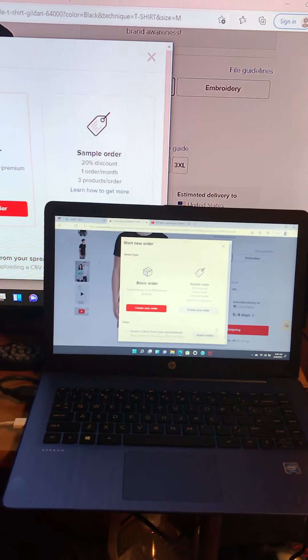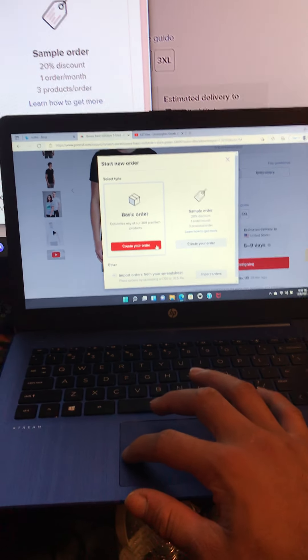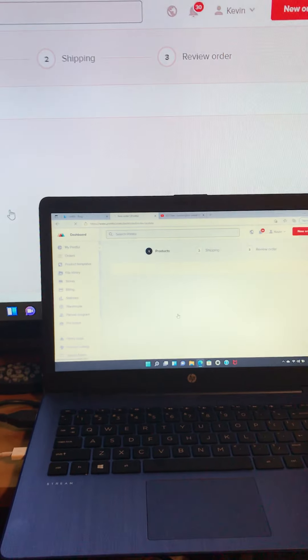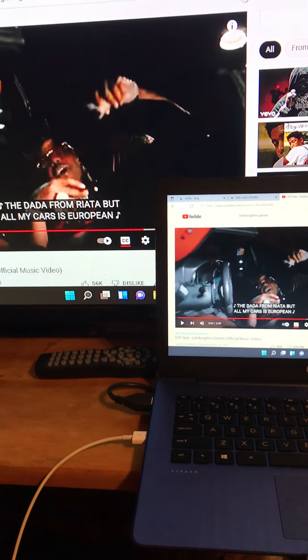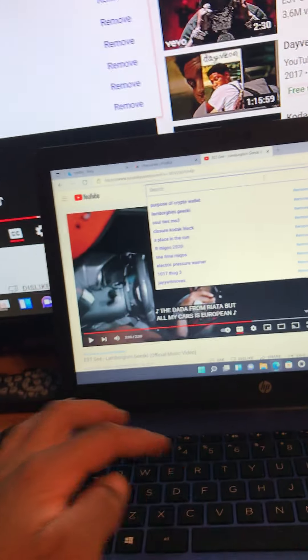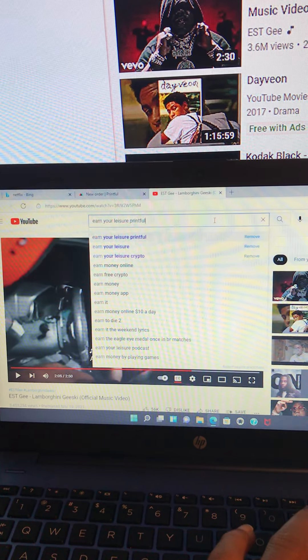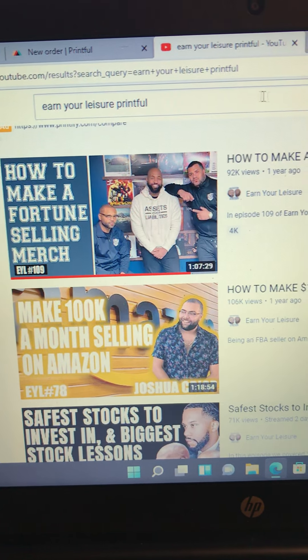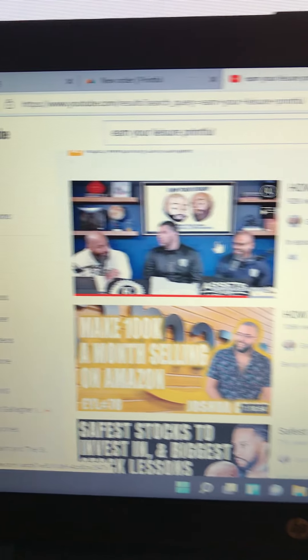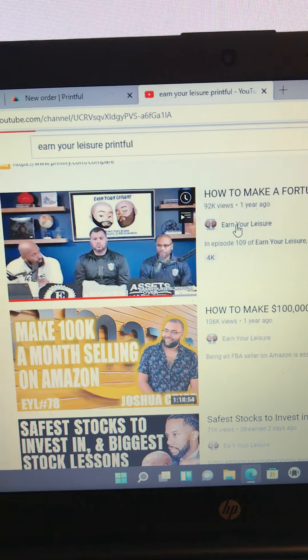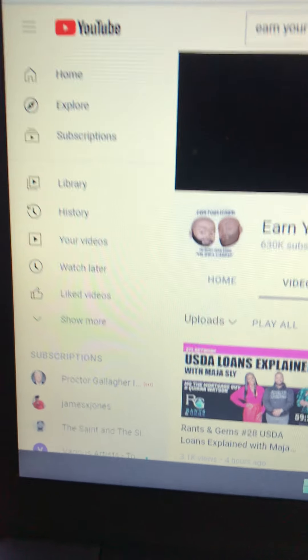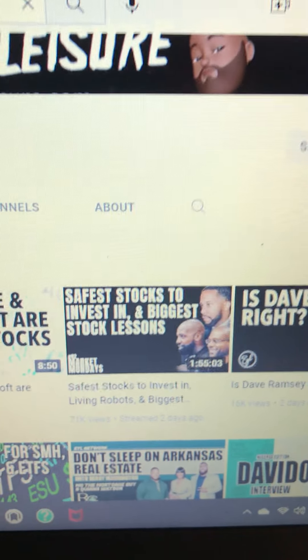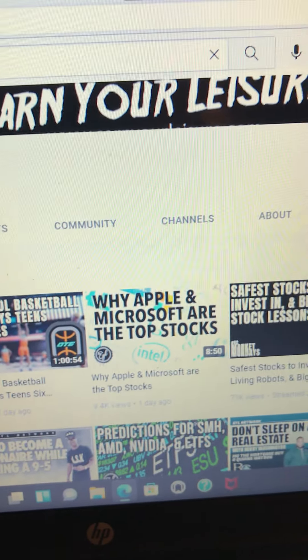Remember, I learned all this stuff from Earn Your Leisure podcast. I learned this from Earn Your Leisure podcast and they had a guy on there talking about automating your merch. Type in 'Earn Your Leisure merch.' Actually, I'll show you the video. This is really crazy - Earn Your Leisure Printful. Scroll down, and this is how I learned from these guys right here. How to make a fortune selling merch - you can learn how to sell clothes. Let's take a look at their channel. Earn Your Leisure videos. A two-hour podcast: safest stocks to invest in, is Dave Ramsey right, why Microsoft and Apple stocks.